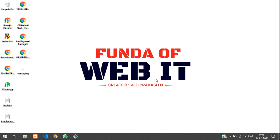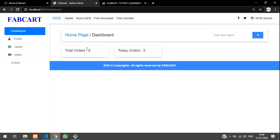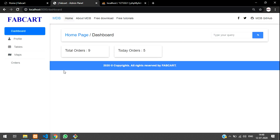Hey guys, welcome back. In this video we are going to continue the Laravel ecommerce website development. Till now we have set up the dashboard — the front end and the back end. For this now we need a login system where we can authenticate and log in to our admin panel, or as a normal user also.